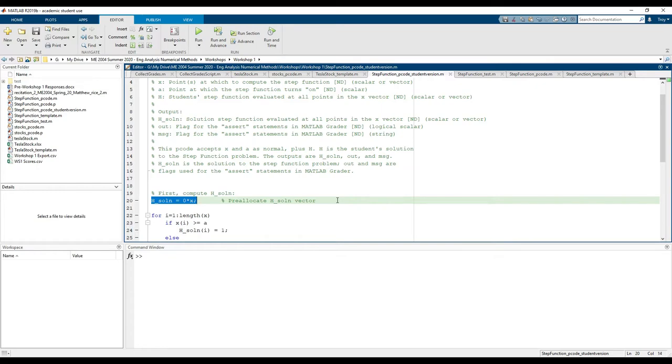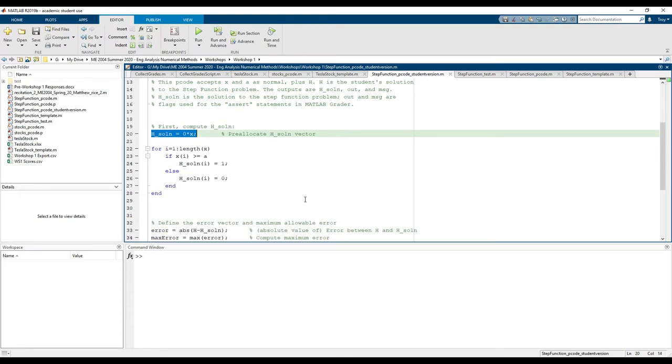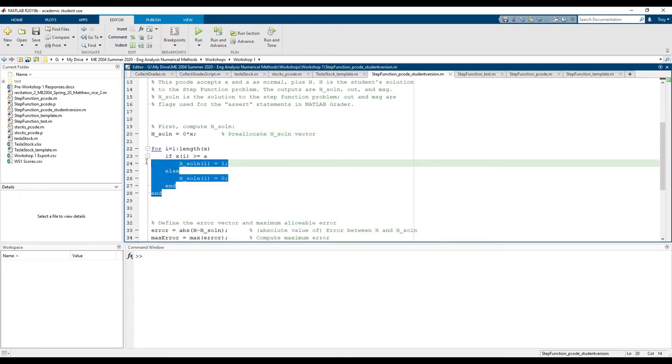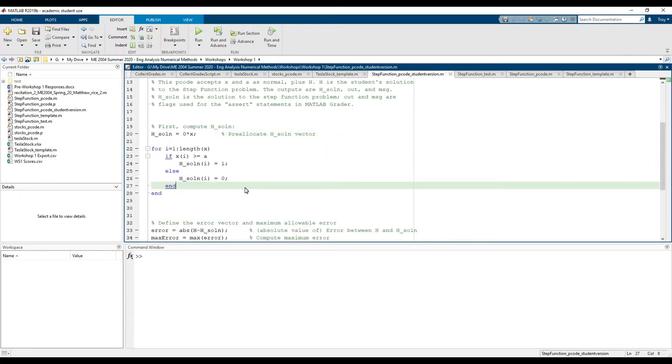Pre-allocation is a great way to enhance your code's performance and I recommend it whenever possible. If we scroll down, this is the part that calculates the solution. There are many ways to solve this problem. This particular implementation uses for and if statements.